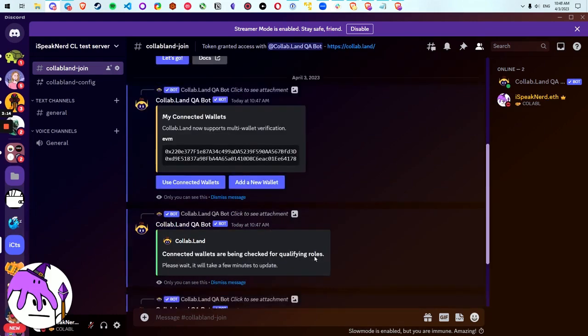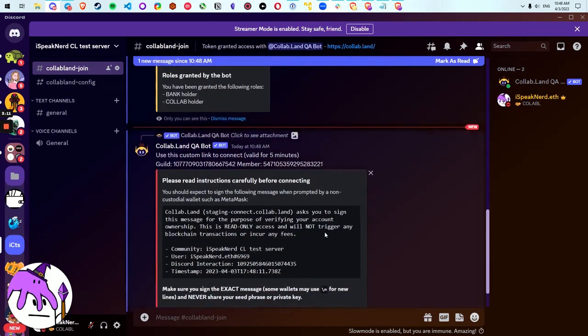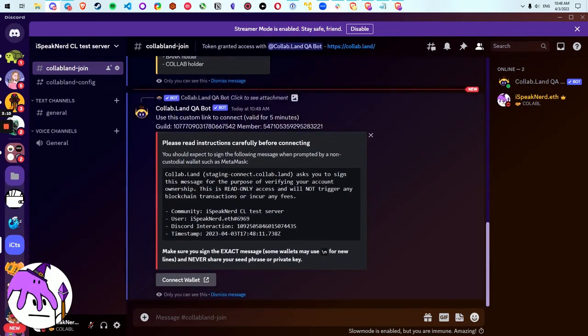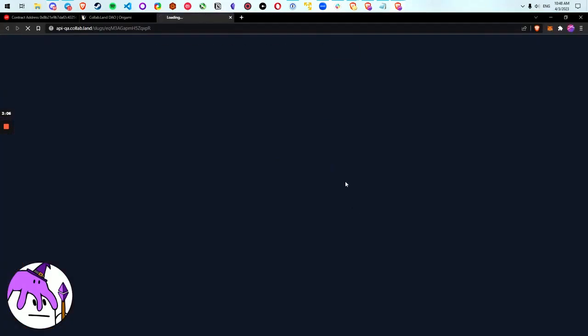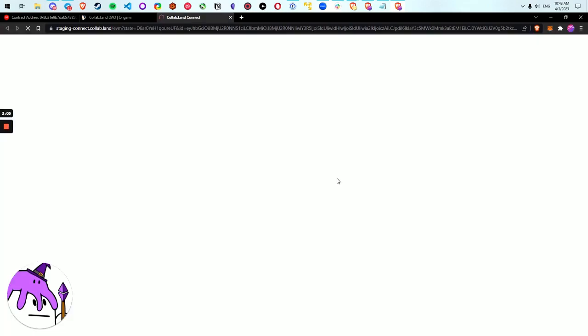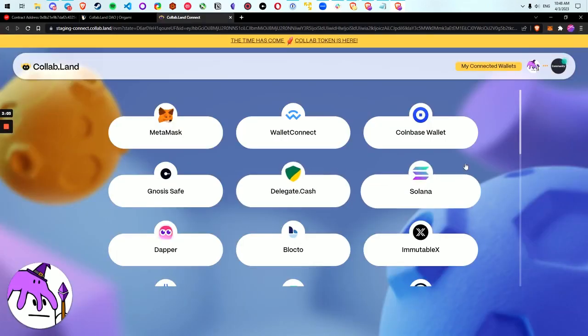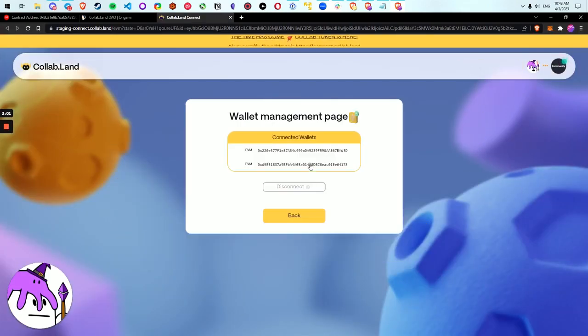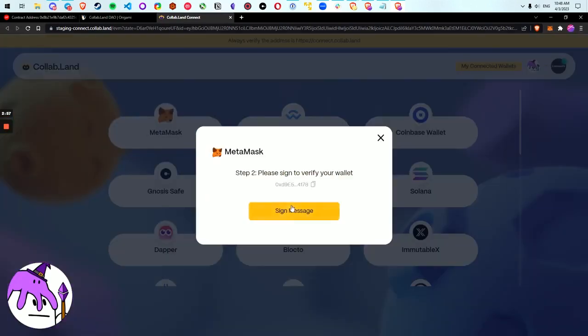Let's see if anything's changed when we add a new wallet. So let's add a new wallet here. This pops up the same Collabland wallet ad that we've seen before. Let's connect wallet. It takes me to the Collabland connect page. I can see the wallets that I have already connected here and I'm going to add a new wallet.